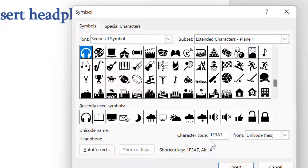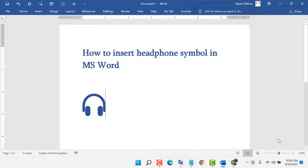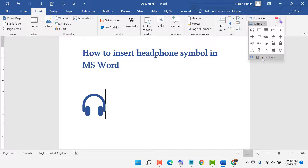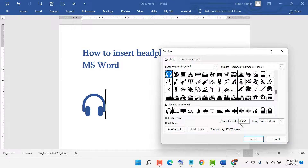The character code is 1F3A7. To recap: click on Insert, click on Symbols, then More Symbols, select the font and subset, and enter character code 1F3A7.